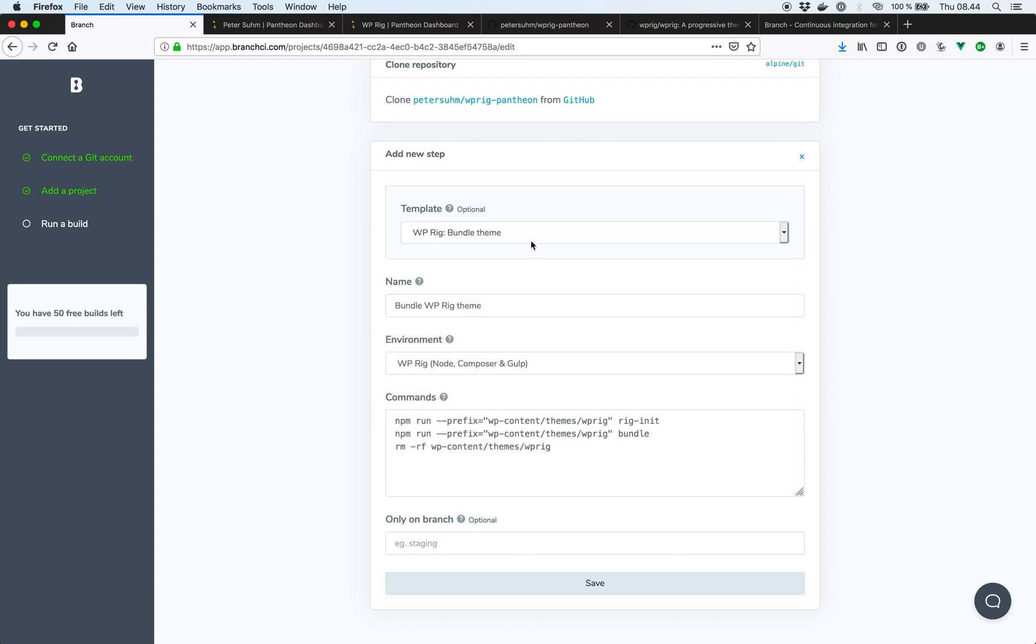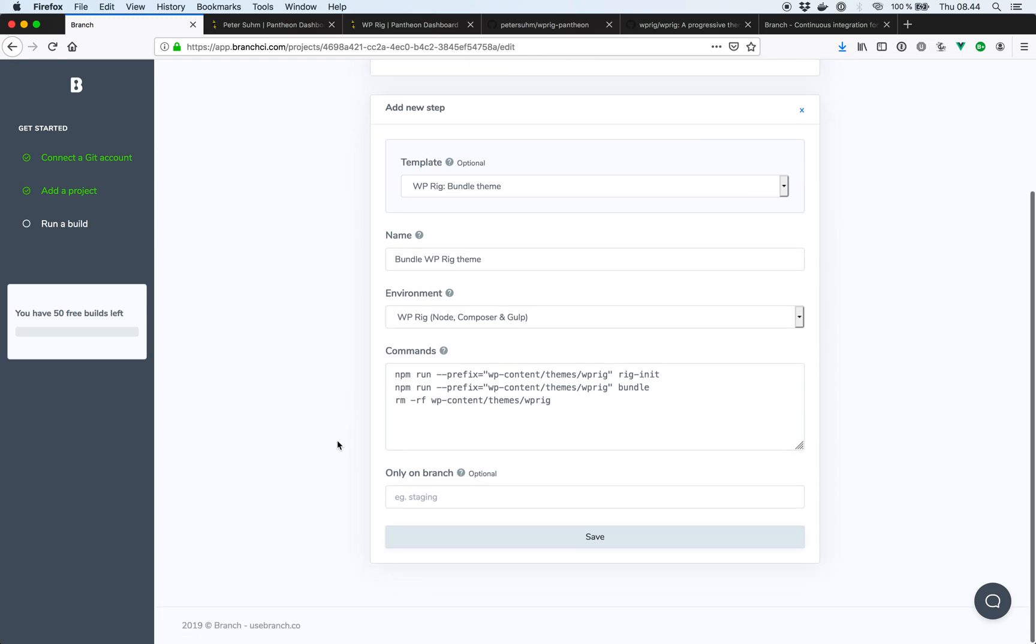And if we select this template, all this stuff is going to be pre-populated for us. And the wp-rig environment has node, composer, and gulp already, so we don't need to do it in separate steps. And the commands we're going to run is basically npm run rig init, which is a command that wp-rig makes available that will run both npm install and composer install.